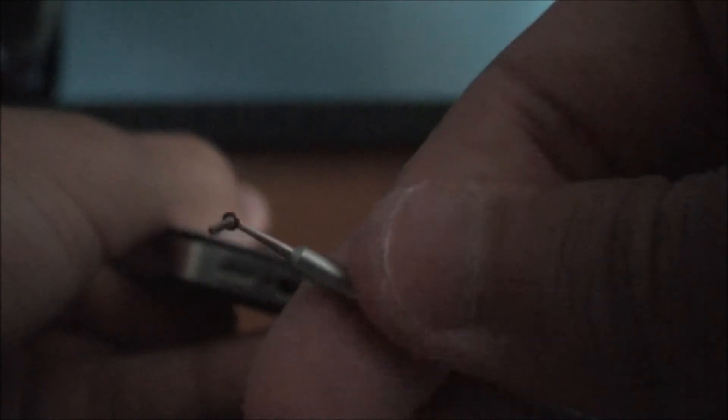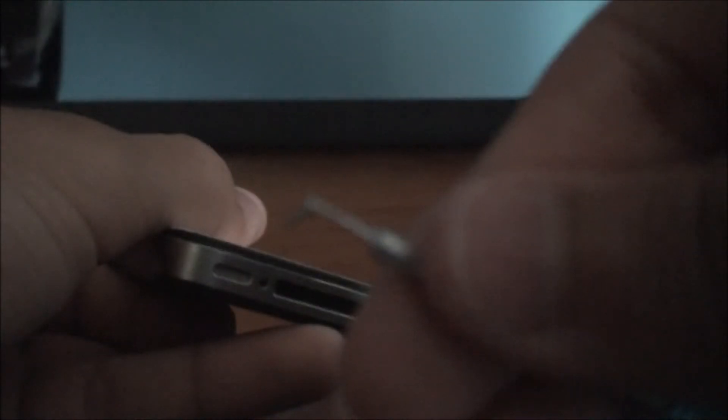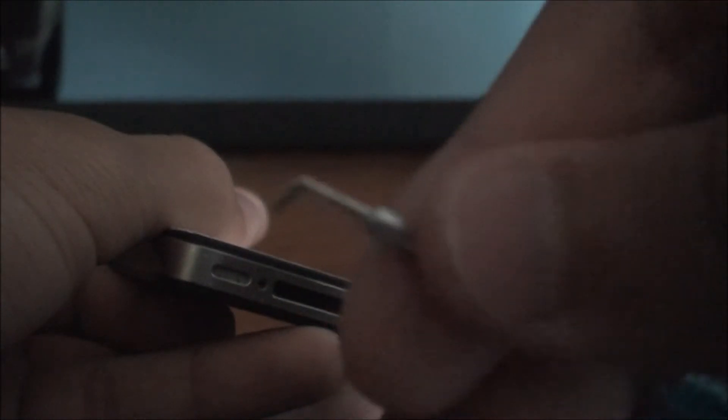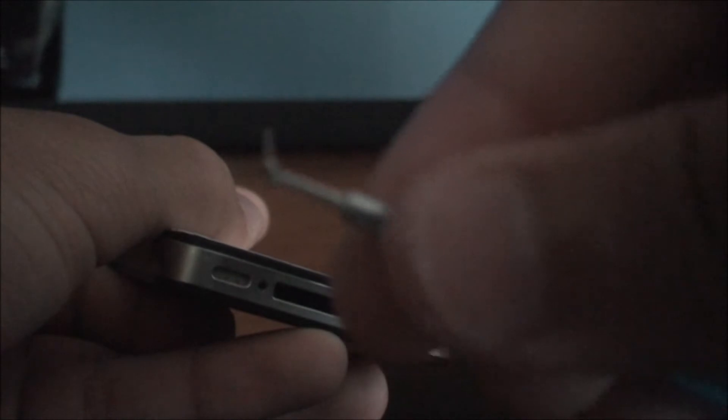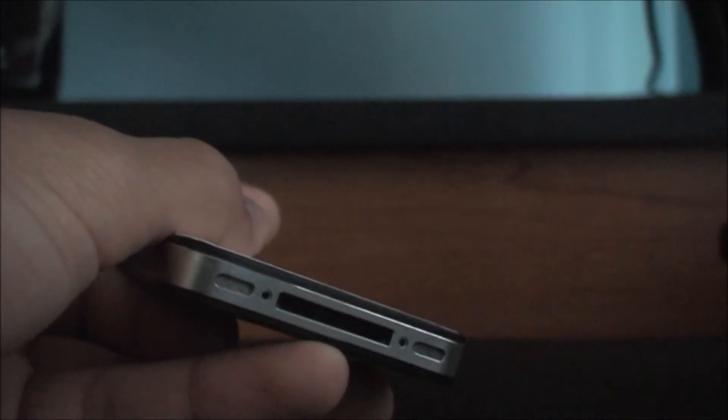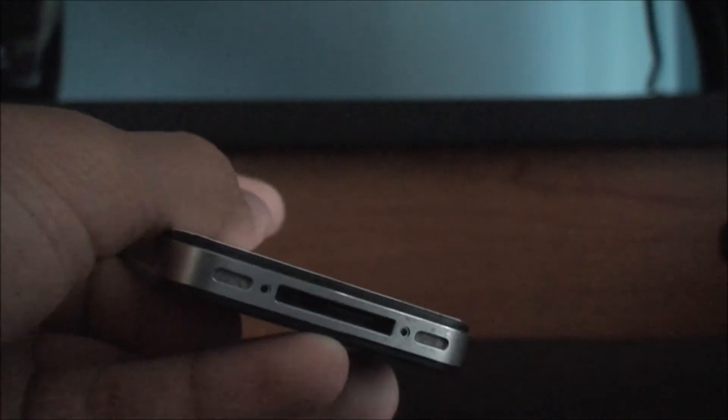So as you can see the screw is really small. And the screwdriver is magnetic so it won't let it go and you can't lose it. So, put that down.